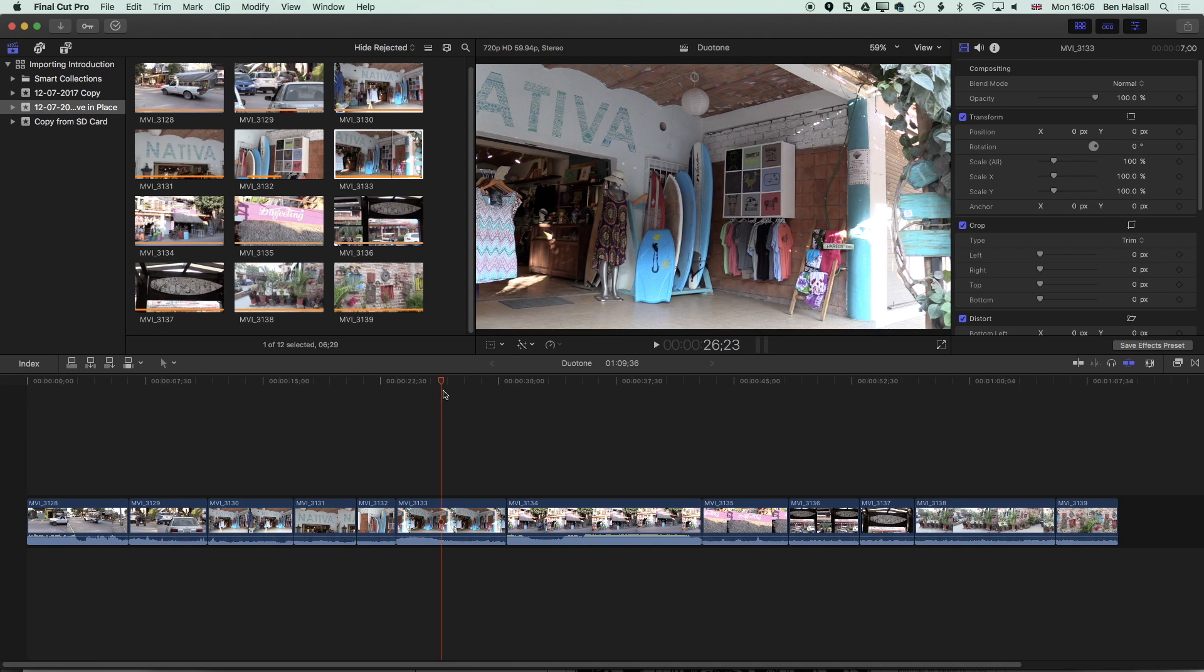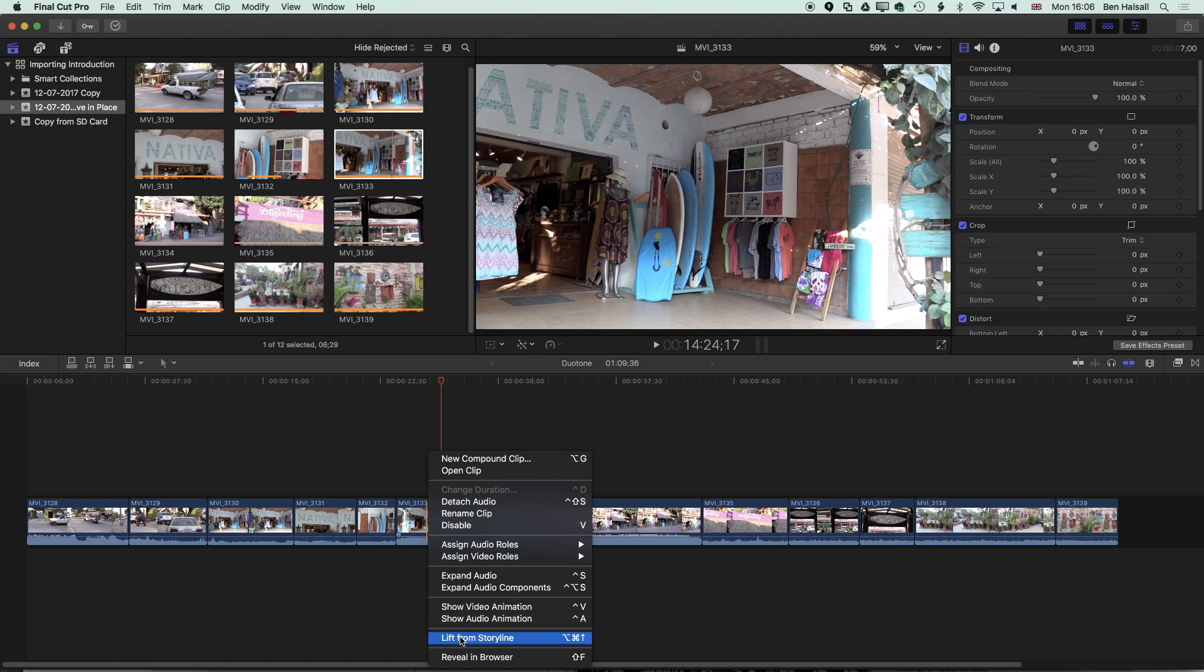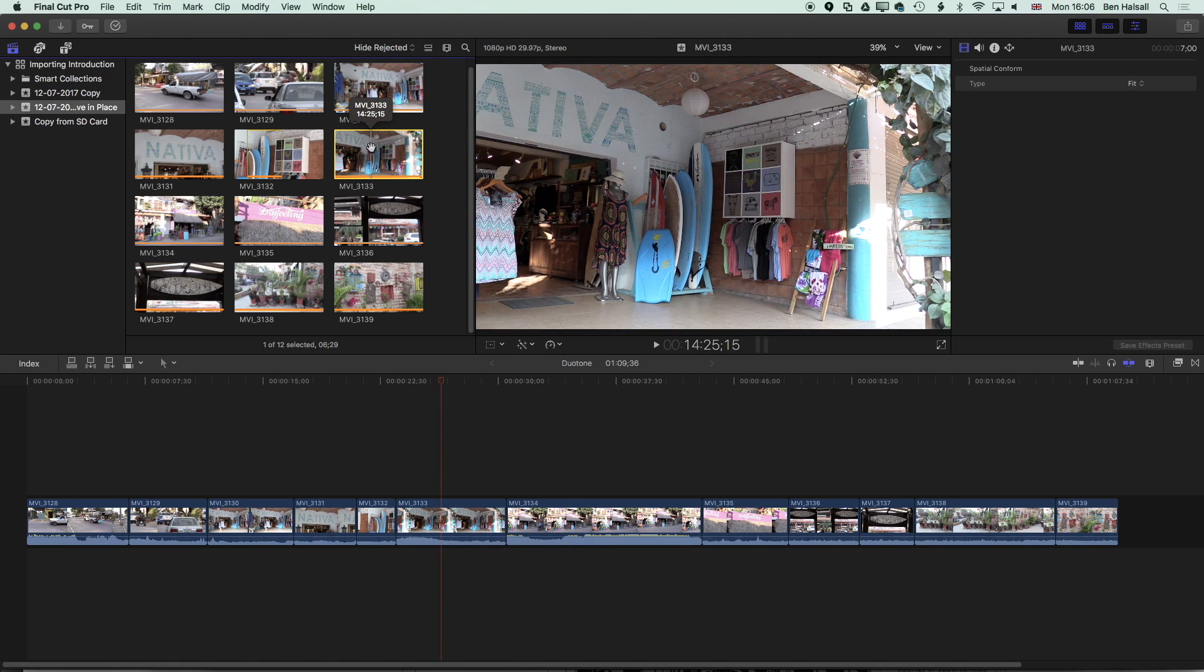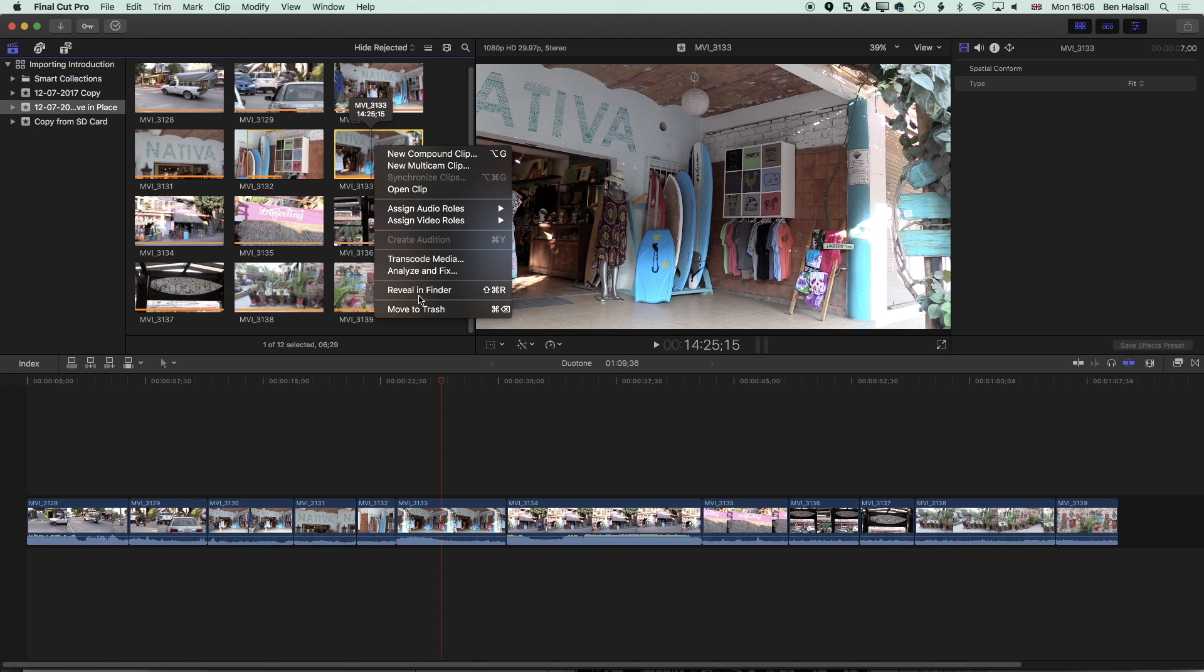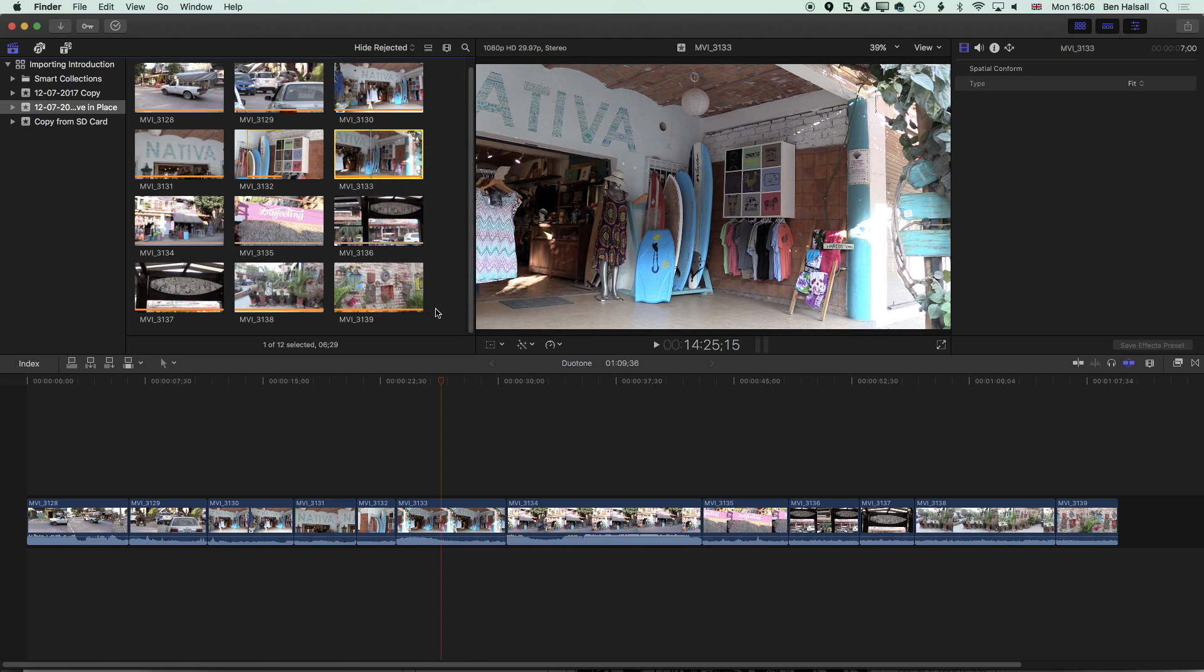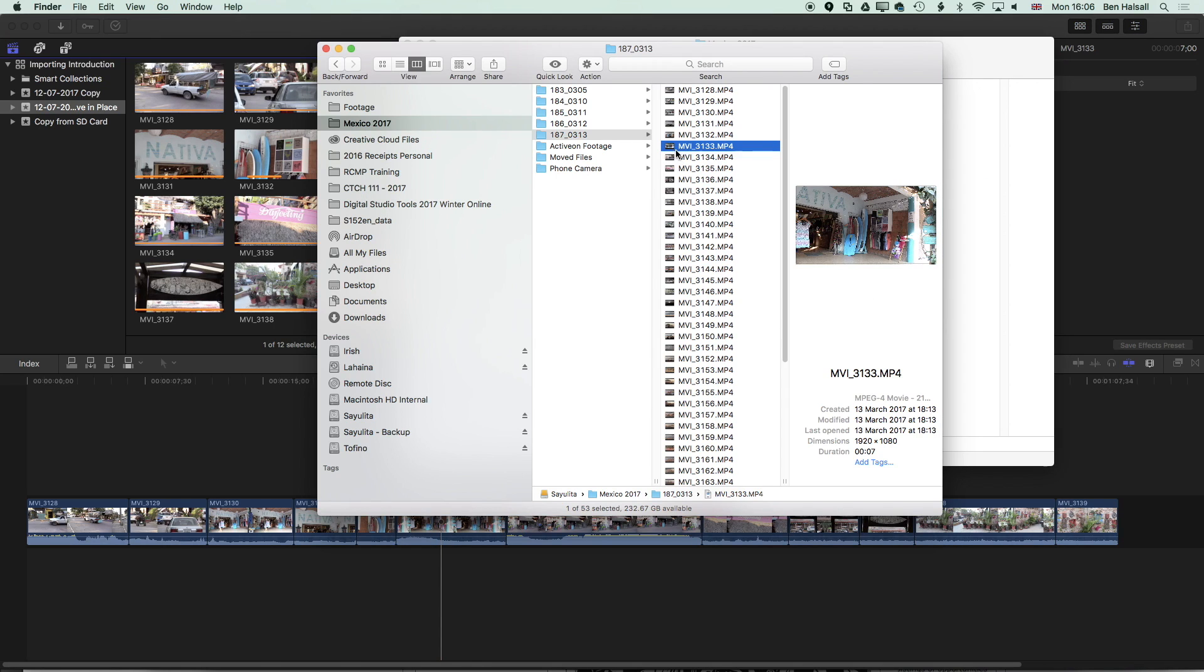So the first thing we're going to do here is actually break the link to the original file. I'm going to right click on my clip on the timeline here, go to reveal in browser and then from the browser I'm going to right click and go to reveal in finder and then we'll see this original file and we can rename it. I'm just going to append it with a different name, we'll just add surf shop to the end of this file name.